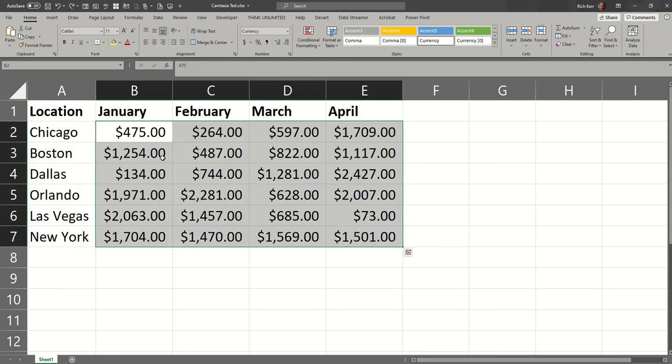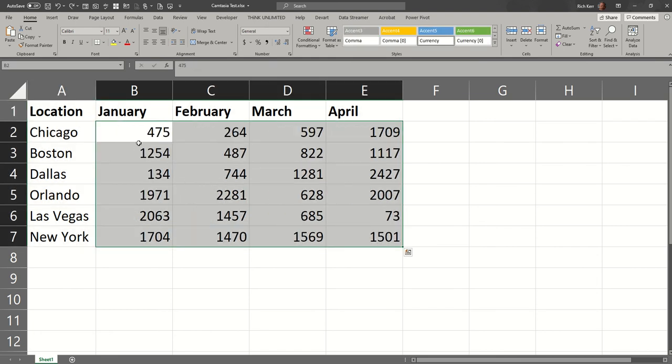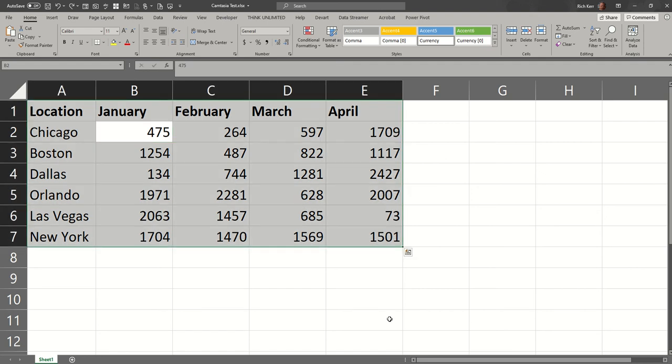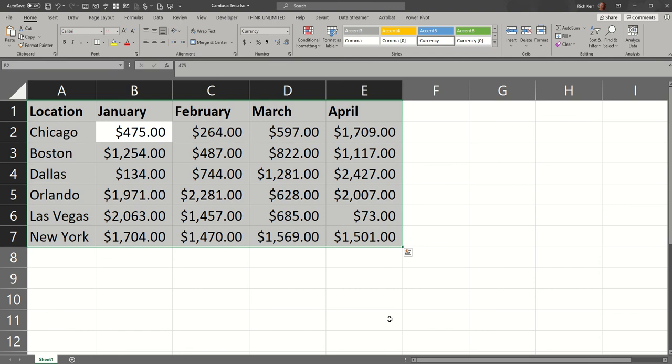like this, let me do that one more time. I want to get everything or all the numbers formatted in currency style, so Control+A selects all, Control+Shift+4 applies currency style.